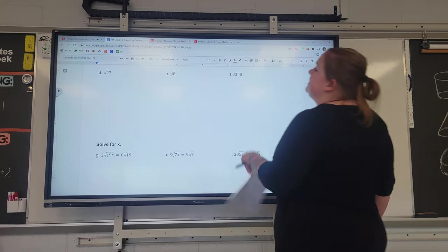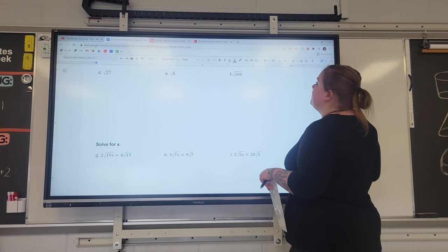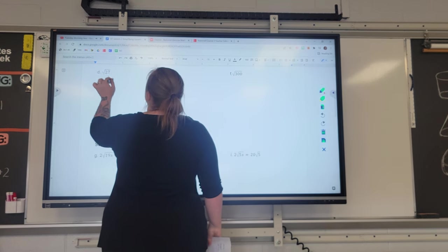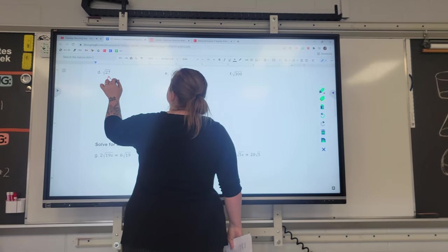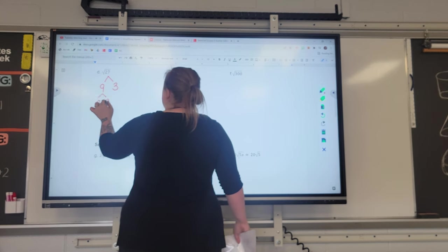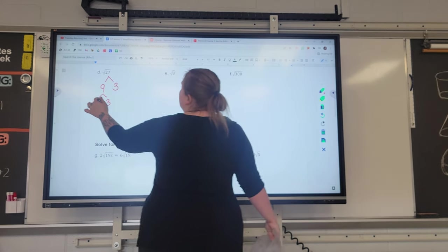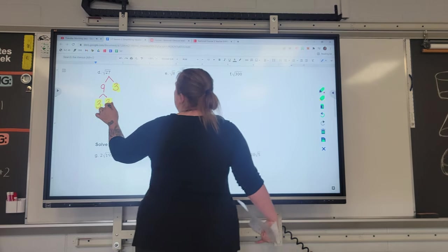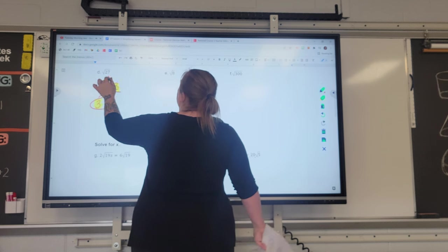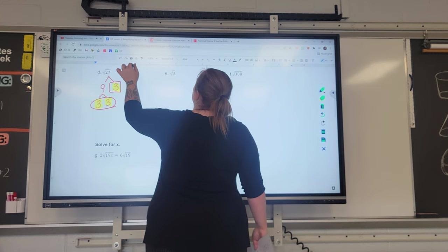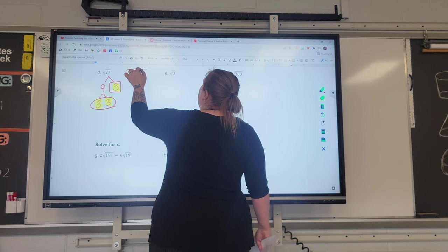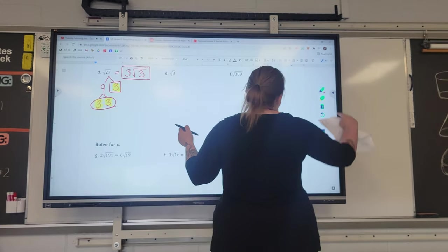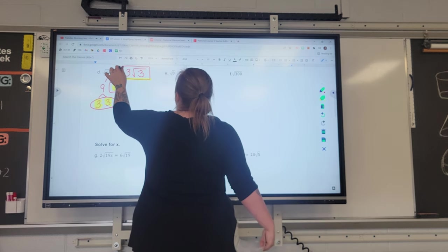Continuing on: for D we have the square root of 27. Twenty-seven breaks down to 9 times 3. Nine breaks down to 3 times 3. So our factors are 3 times 3 times 3. There's one pair and one left over. A pair of threes makes one three on the outside and a leftover three stays on the inside. The square root of 27 is the same as 3√3.